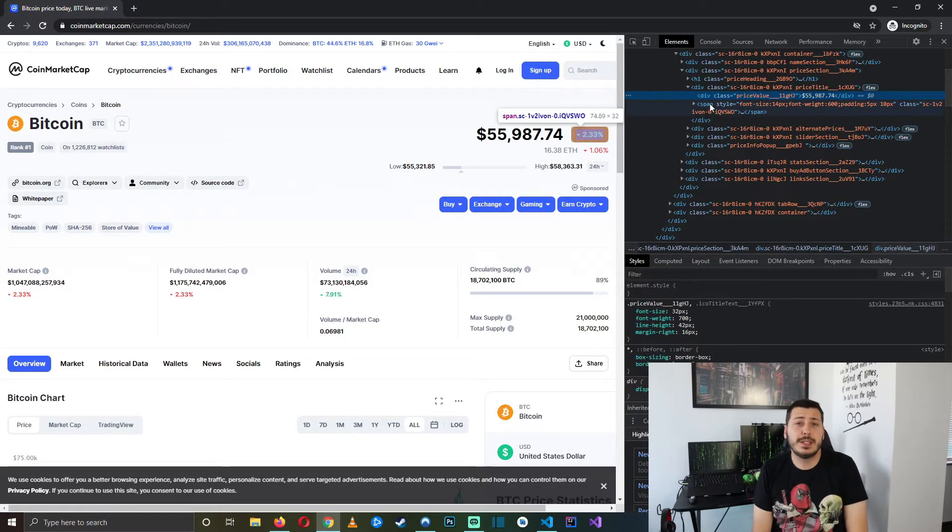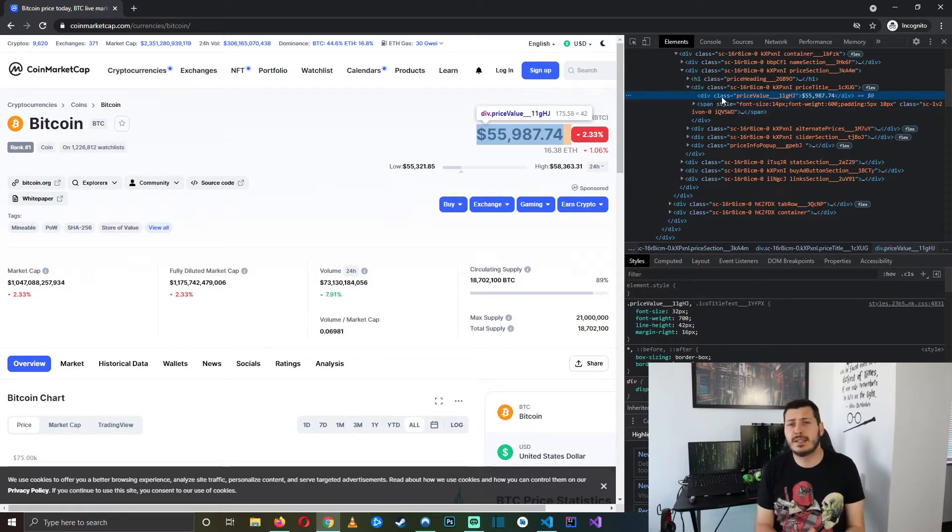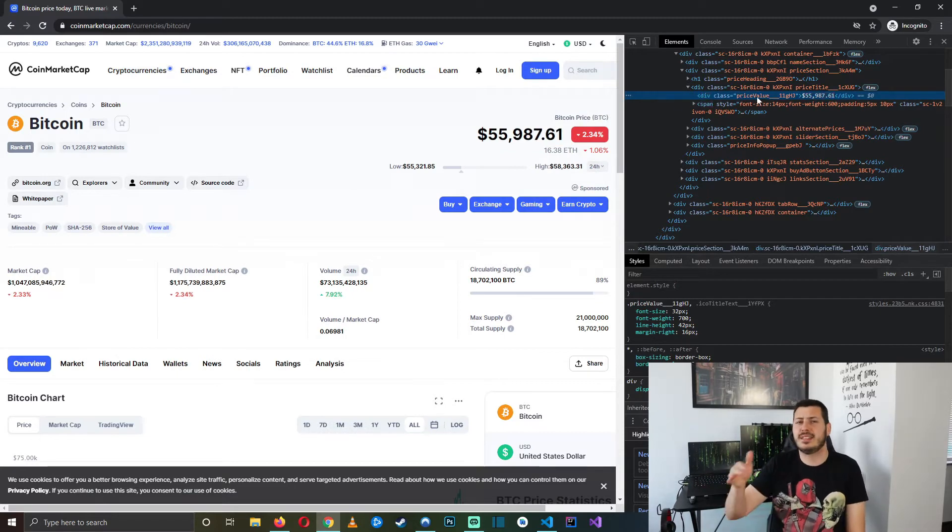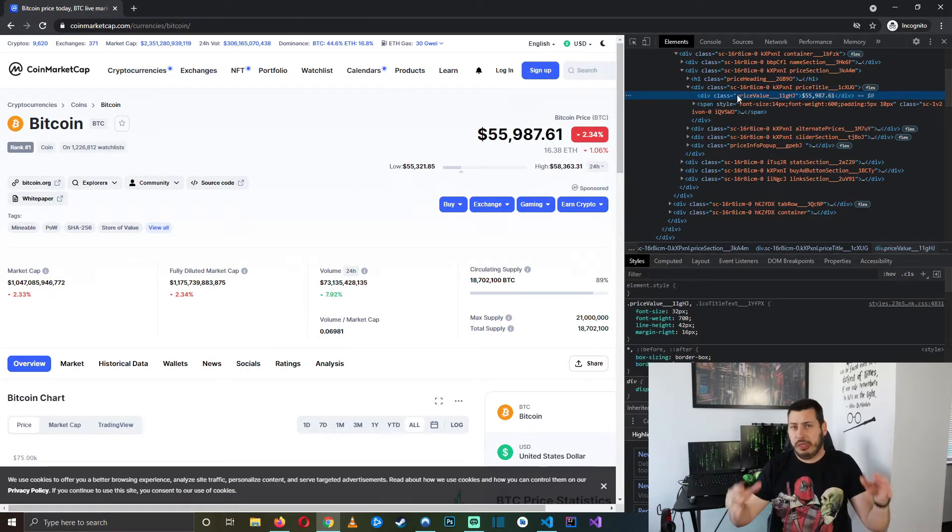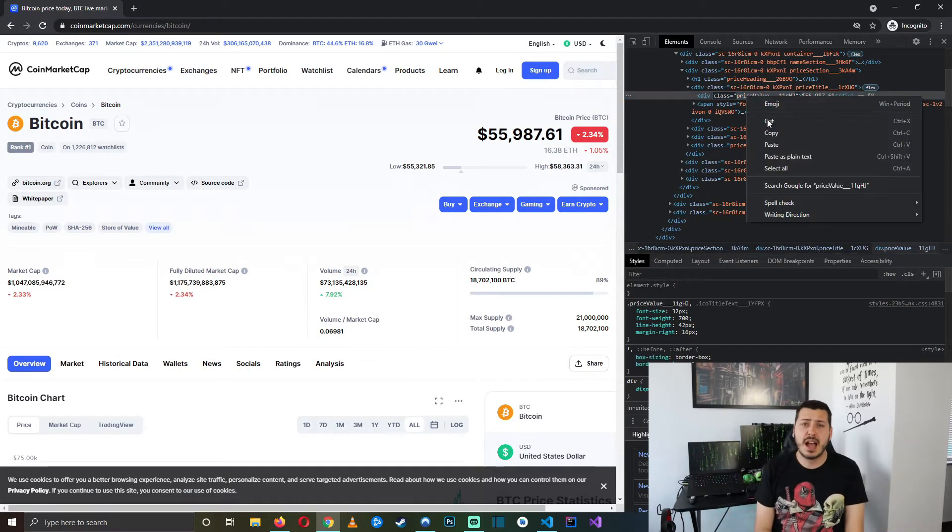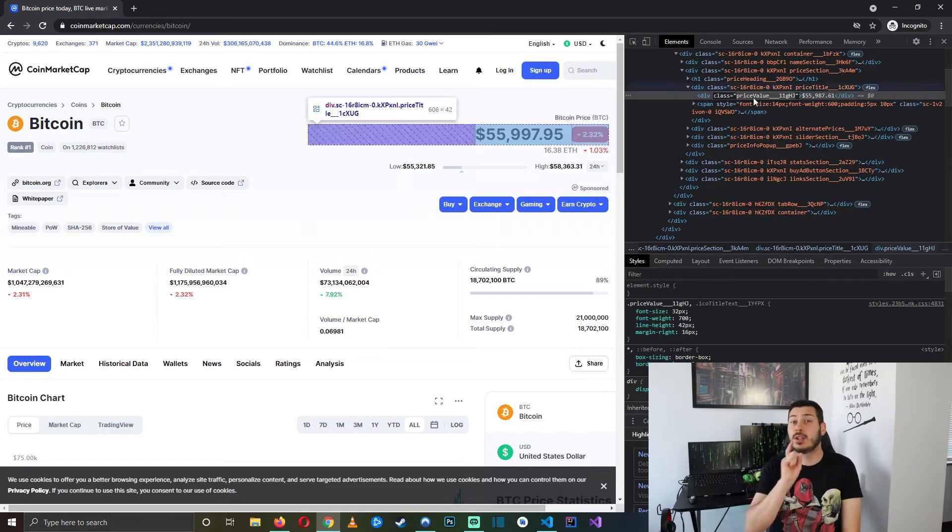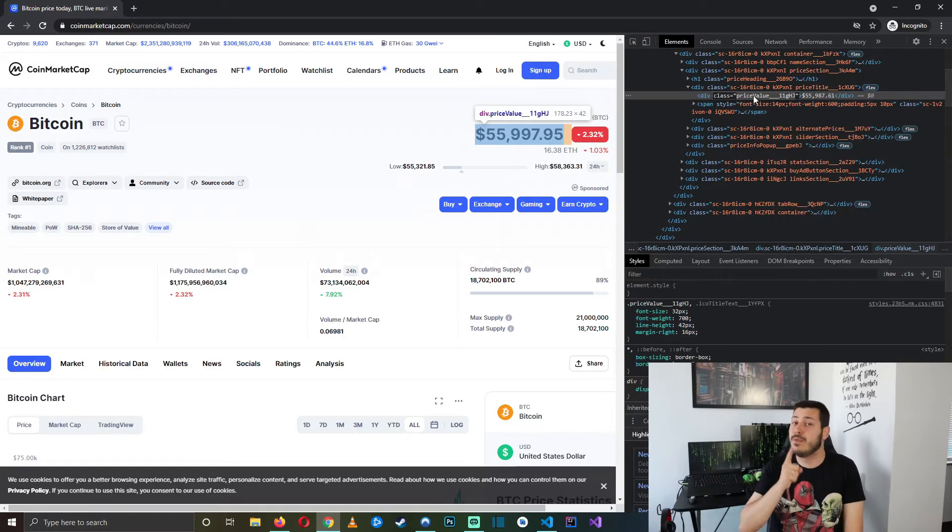You can see that the class of the price div in the HTML is named price underscore blah blah blah. I know it looks like nonsense but copy this. It's very important.